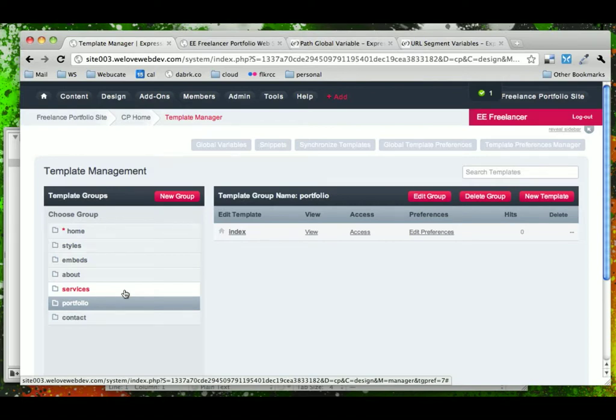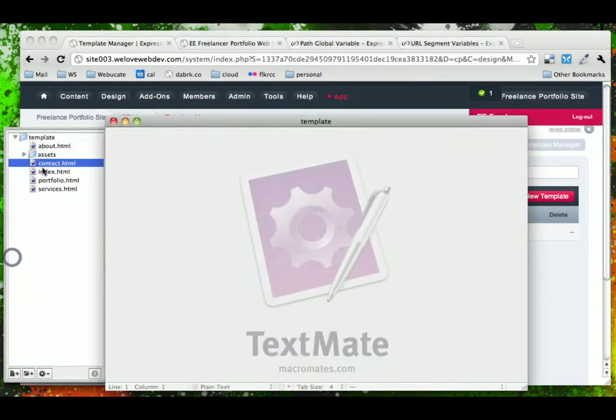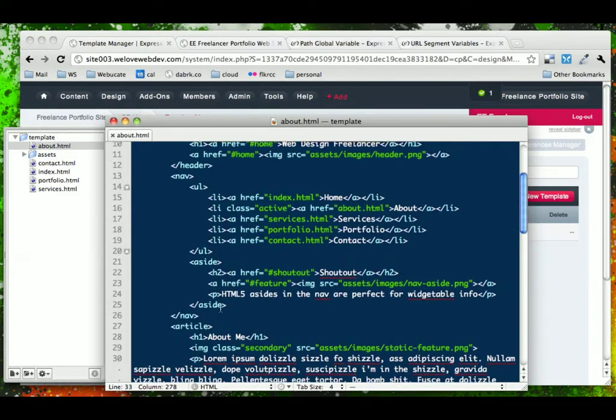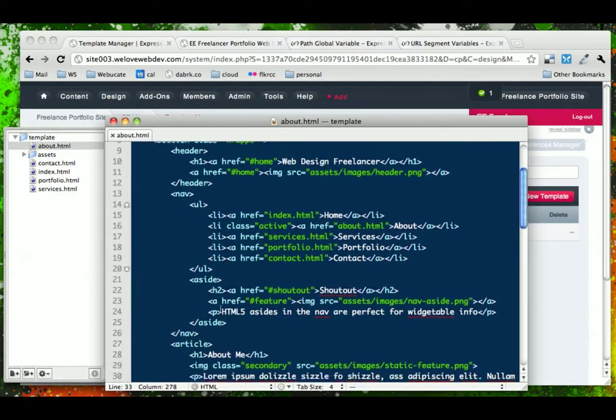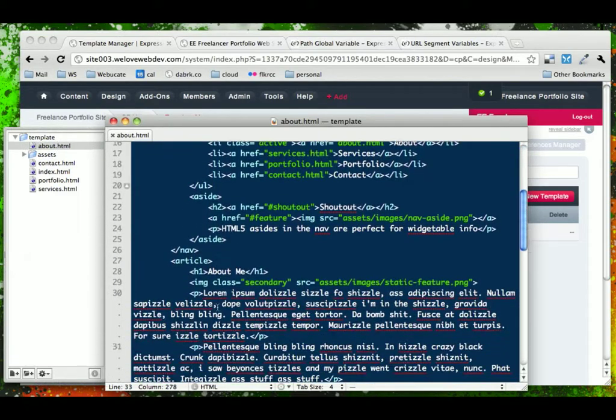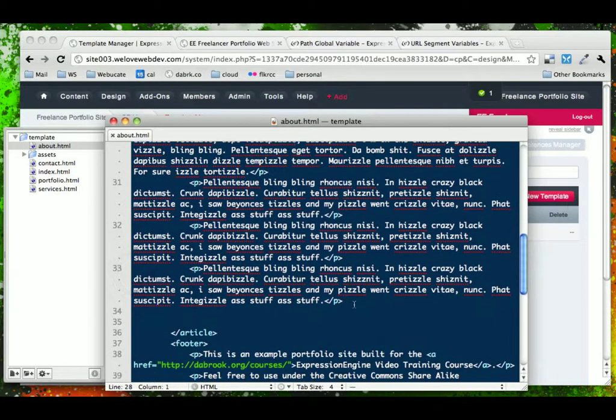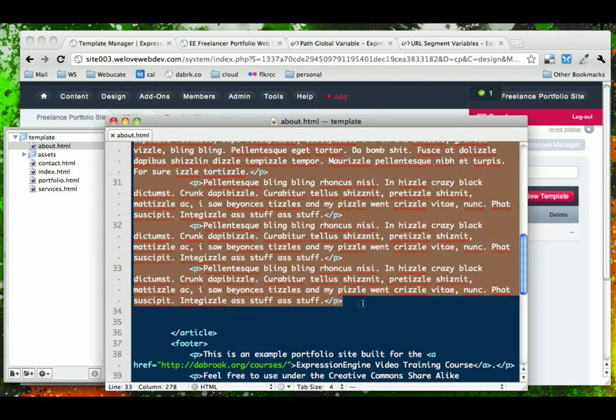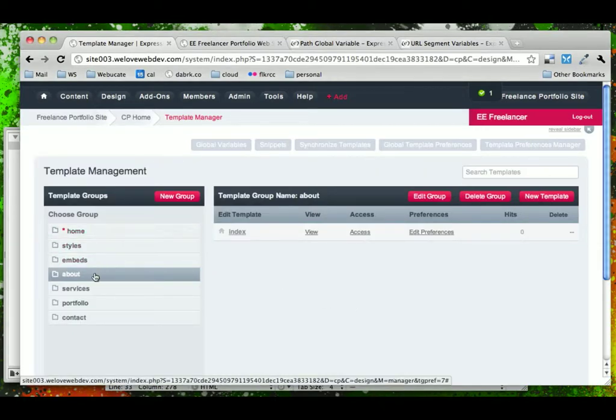So now that we have these template groups selected, what we're going to do is go back into our template, our original static template, and we're going to find everything inside of the main article tag. And we're going to take that out of our static template and paste it into our Expression Engine template.